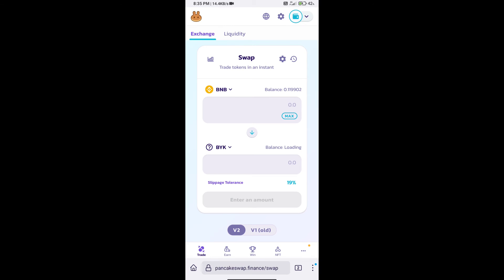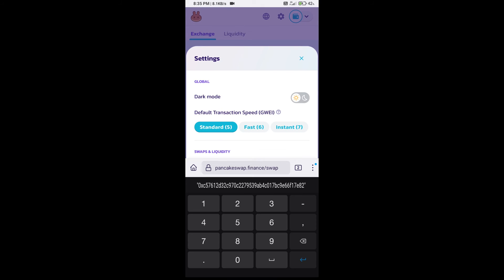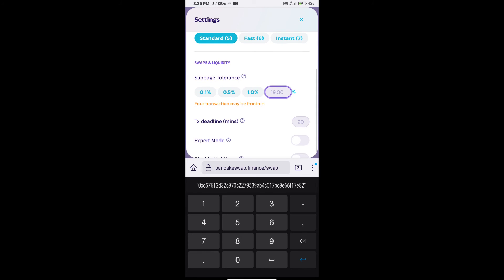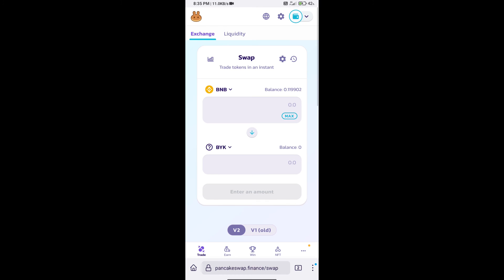After that, we will set slippage for effective purchasing. Click on this icon and set 0.5% slippage. Click on the cut icon. Here we will enter the number of tokens and click on swap.